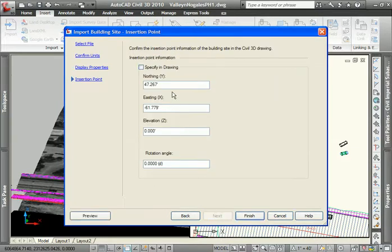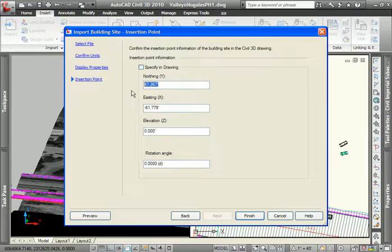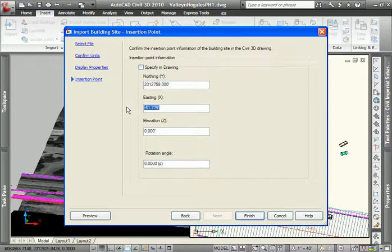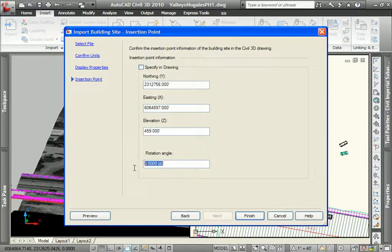On the last screen here I can control whether I wish to specify how to place the site down into my drawing on the screen, or in this case I'm going to type in a very exact location for the site object. There would be the northing, here's the easting, the elevational location and the rotation for the building itself.